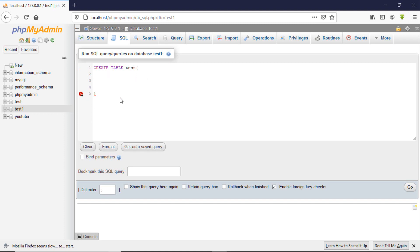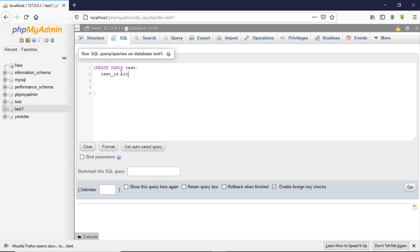We've created the table but without columns, so we need to define our columns. The first column I recommend is an ID column — let's call it 'test_id'. It will be of type INT. With INT data we can decide to give it a size or not. This means test_id will only take integers, which are numbers — not decimals, alphabets, or symbols.